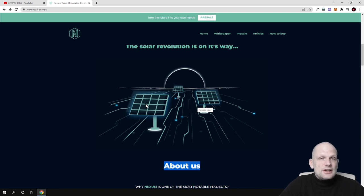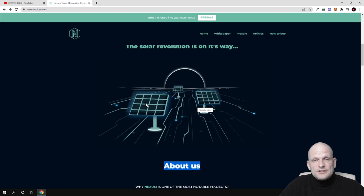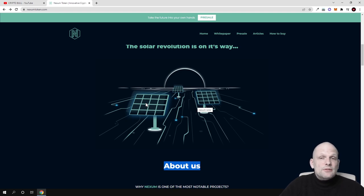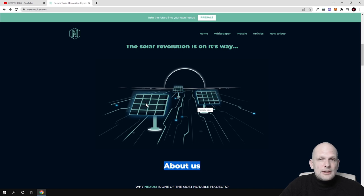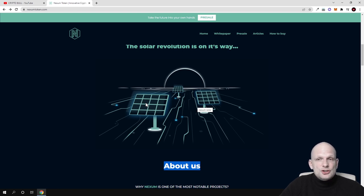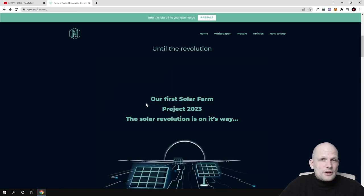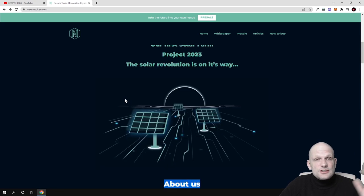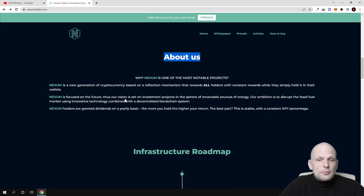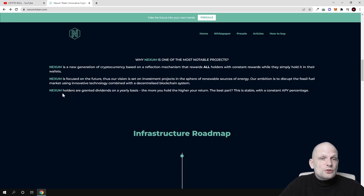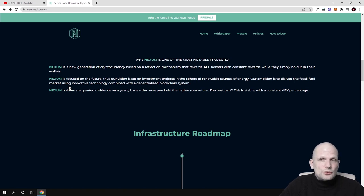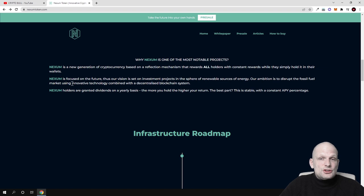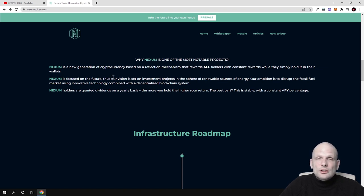Holders of Nexum tokens will be able to earn by holding their tokens and by participating. They're also investors in all these new mining opportunities which will be based on clean energy, solar farms, and new technologies. They'll be able to make profits.